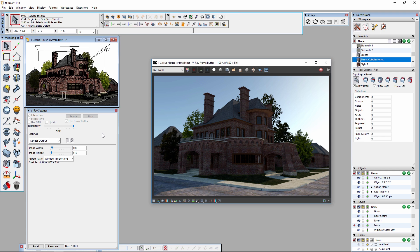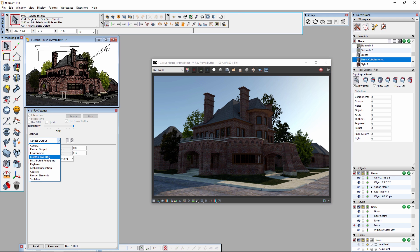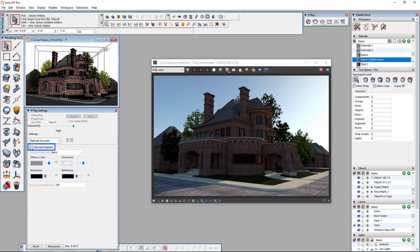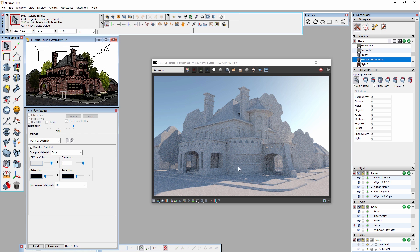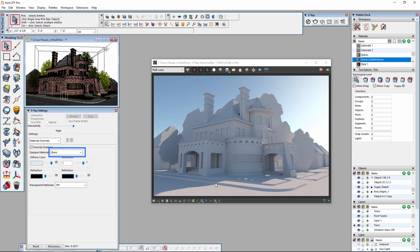The next thing we're going to do is enable Material Overrides. This does two things: it'll speed up render times and, more importantly, it's a good way to gauge lighting and camera without the distraction of the materials themselves. I'm going to switch to the Material Overrides section of the V-Ray Settings palette and enable Overrides by checking Override Enabled. I'm also going to lighten the material up a little bit so that the scene won't be overly dark. You can also use a V-Ray material here, but this basic material is totally fine for our purposes.